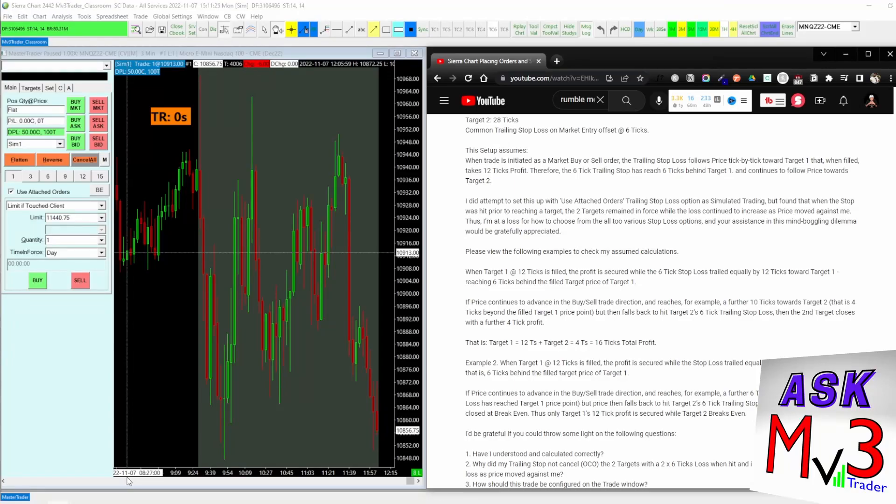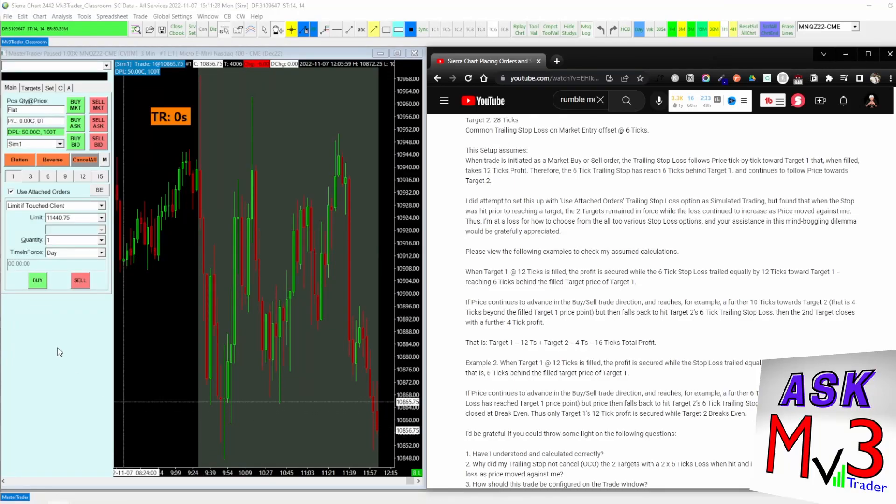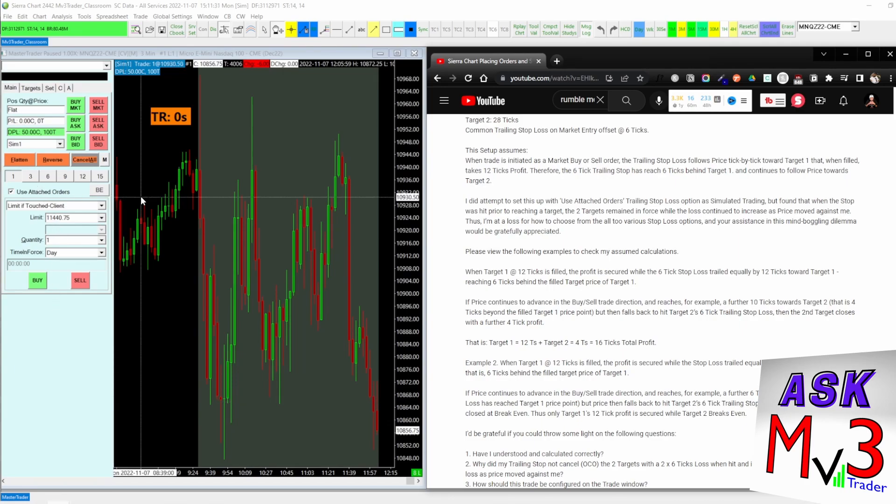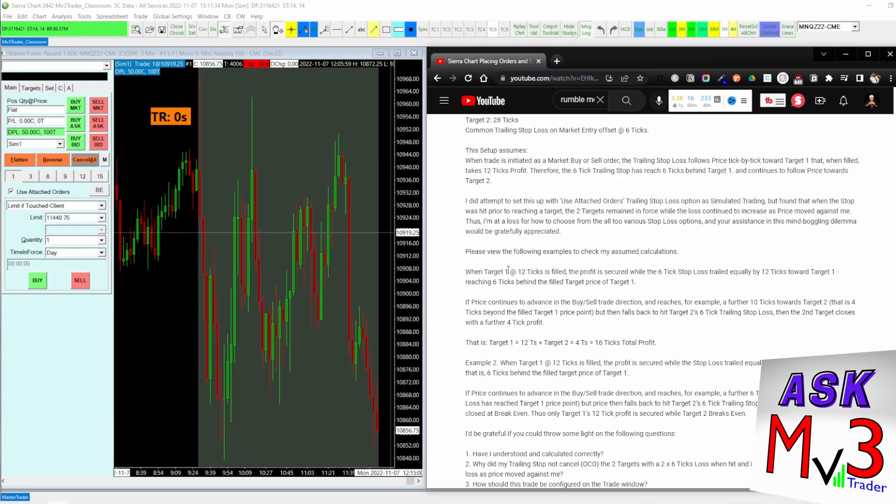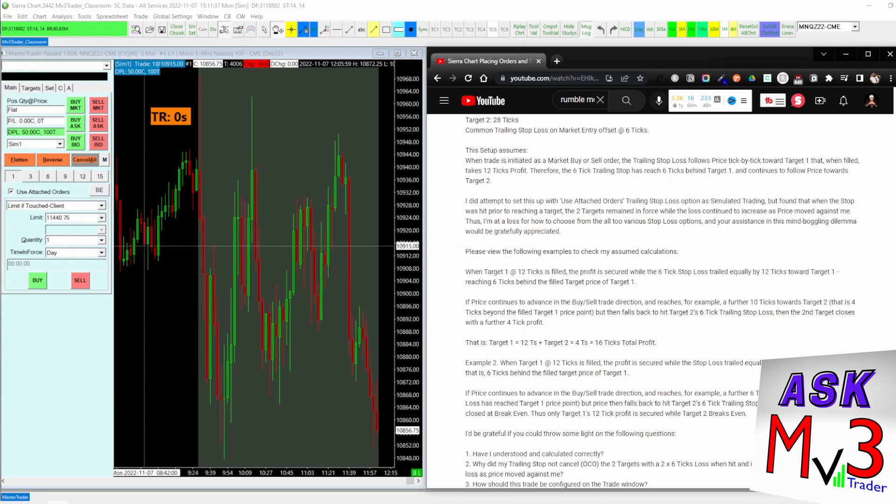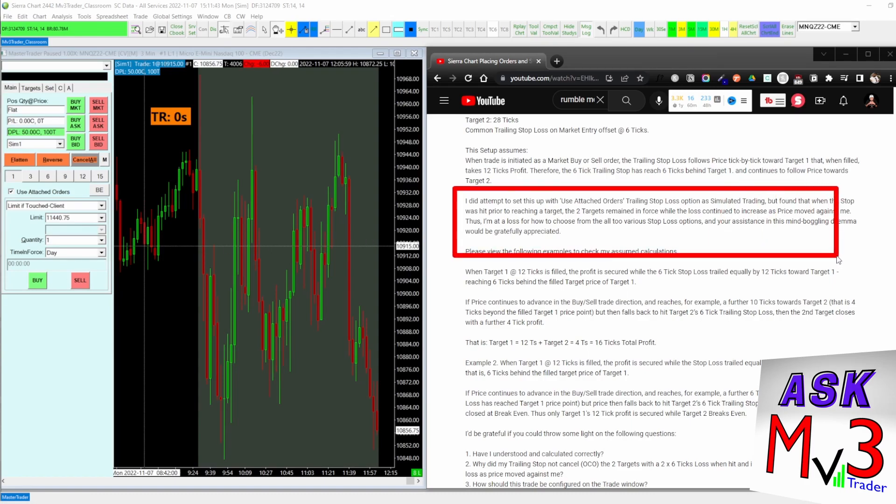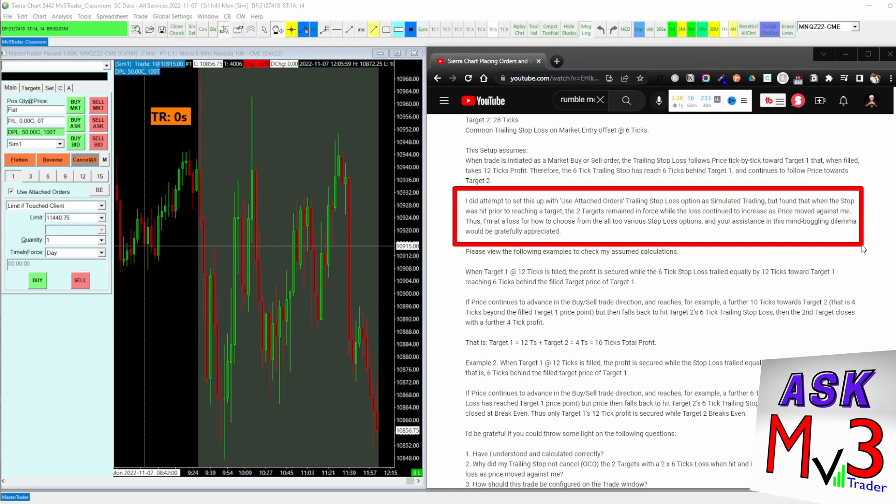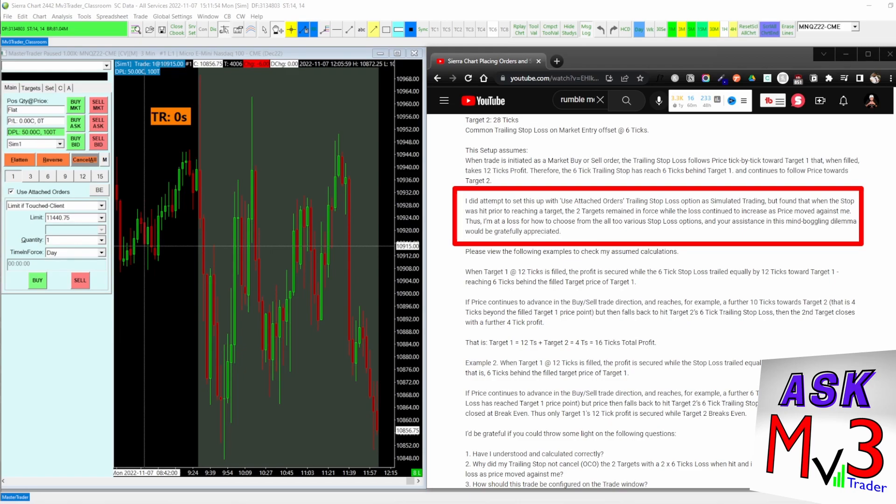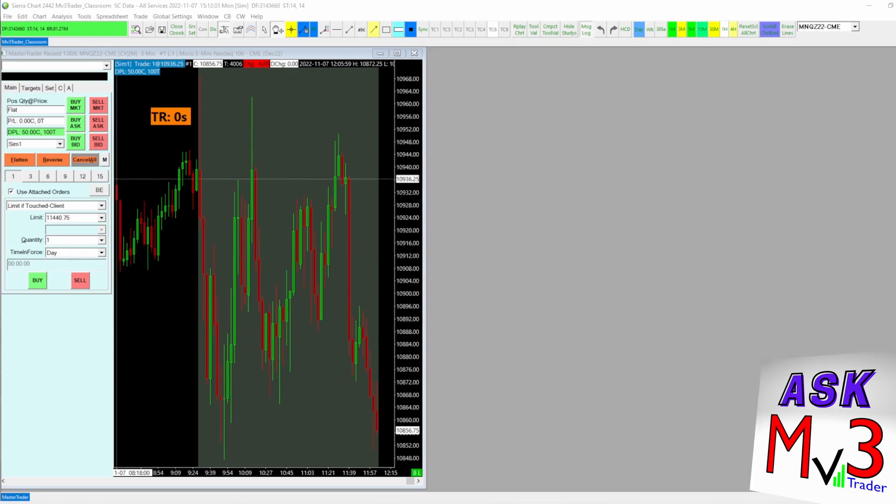So how to set up a trailing stop loss in the trade window in Sierra Chart using the OCO. I'm answering this question again from Graham. What threw me for a loop was the issue you were running into, but I think I was able to recreate it. Let me show you the way that I will set this up.